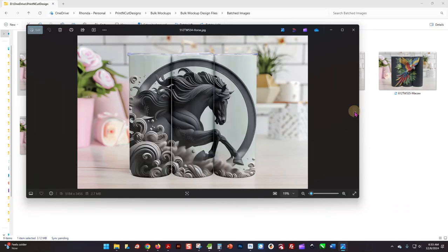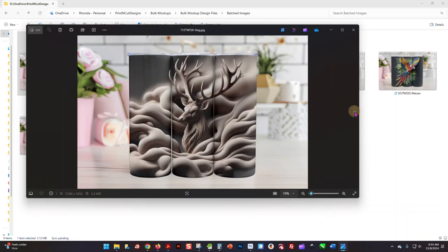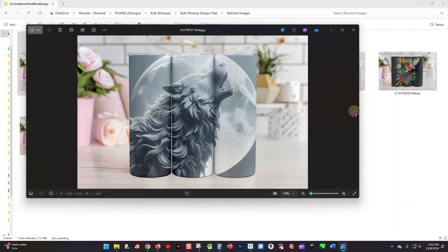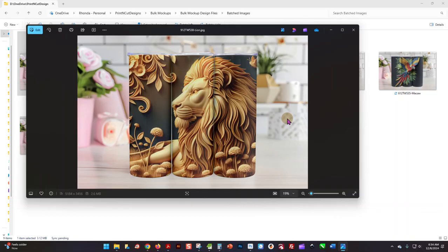And then we can scroll through them, and they all look really good. They are ready to go—now you can upload them to your listing and you are done. So that's all I wanted to show you this morning: how quick and easy it is to make mockups using the Bulk Mockup tool. If you have any questions, drop them in the comments and let me know. I'll see you guys next time.